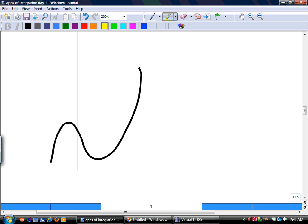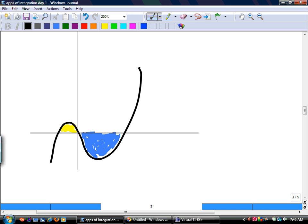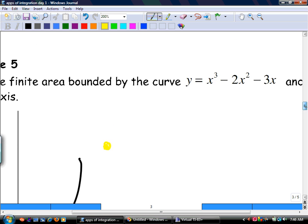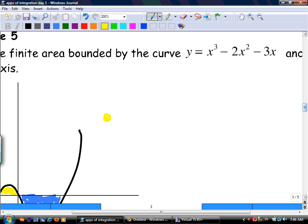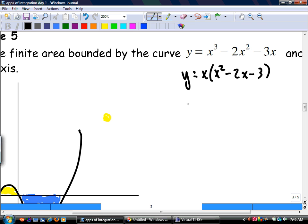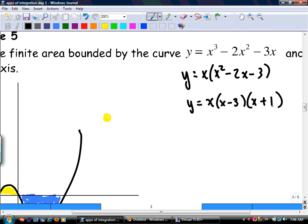We have two anti-derivatives to find, or one anti-derivative to do twice. We need to find the yellow area and the blue area. This is not net area — this is total area thinking. To find the yellow area, find the zeros. If it's a no-calculator question, factor a common term, then factor the trinomial left over. If it's not factorable, use the zero command on your calculator.